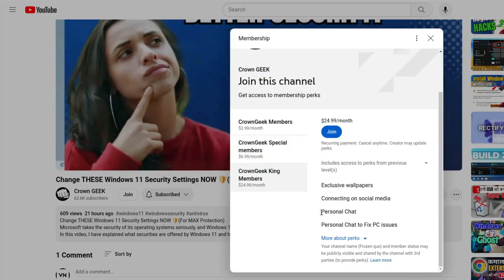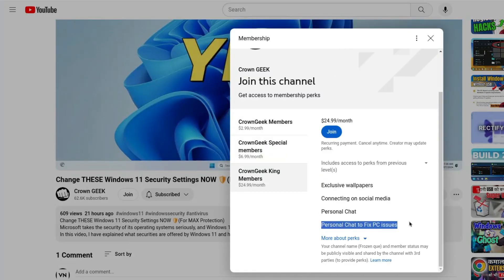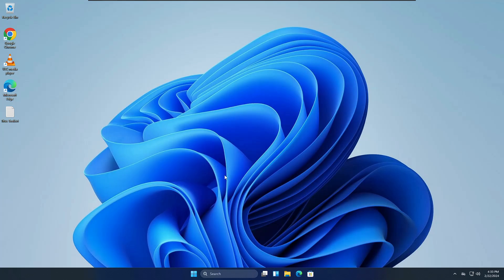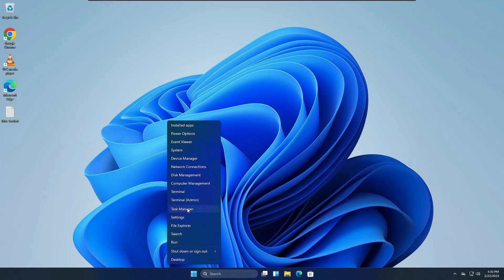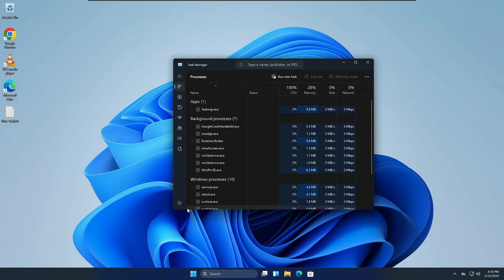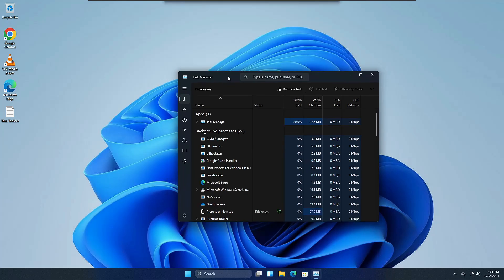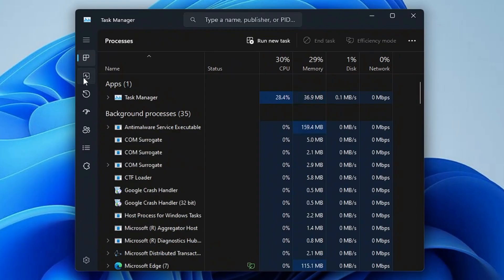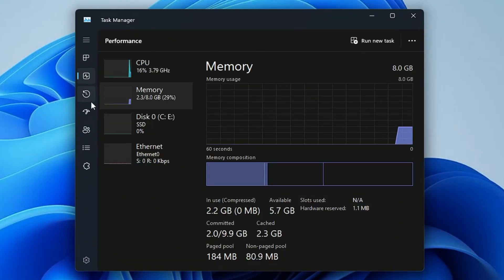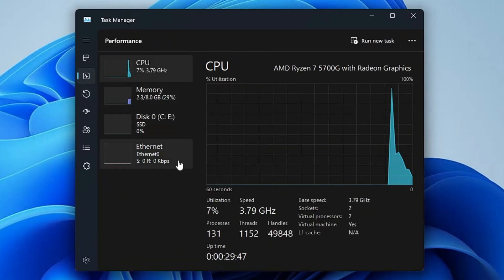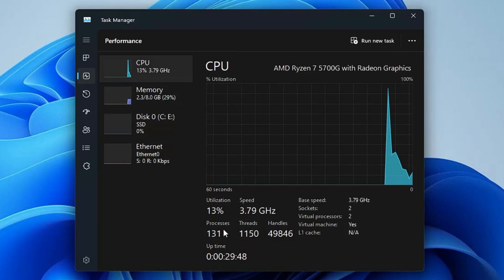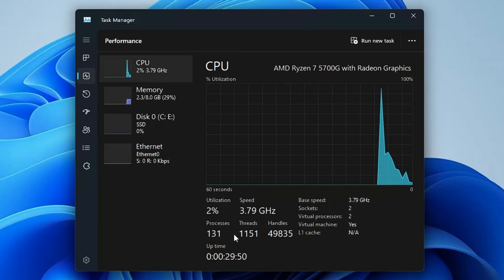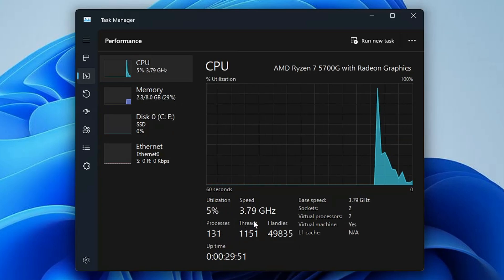Right now I'm on a regular Windows 11 machine. If I bring up the Task Manager so I can show you the performance as of now, if I go to the performance section and the CPU, you can see the process count is around 131.